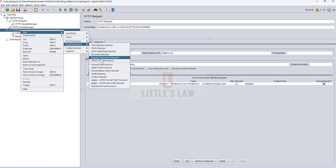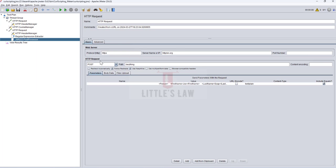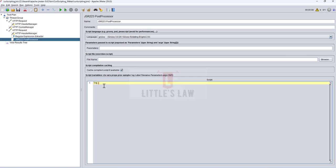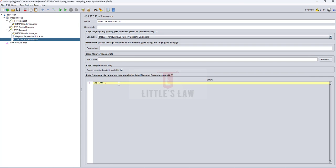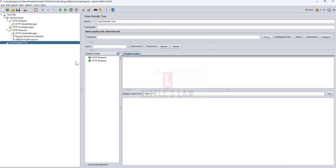Now I'll add a JSR223 Post Processor to print the extracted value and verify it's been created correctly. I'll paste in the logging code using log.info and the variable reference, save it, and run the script to see how it works.